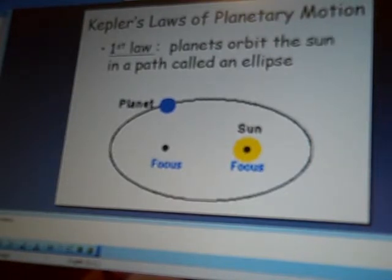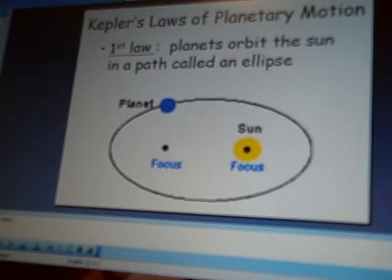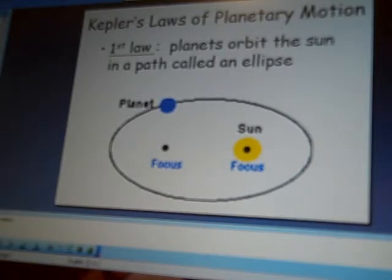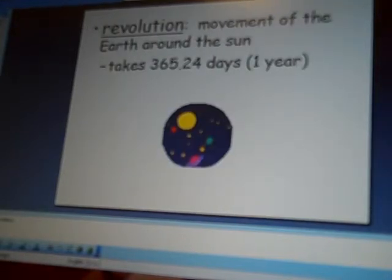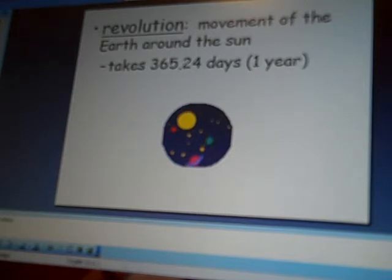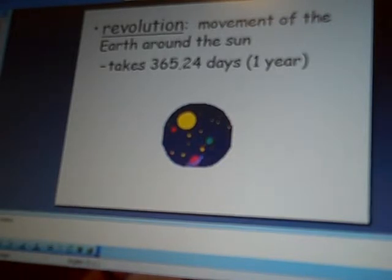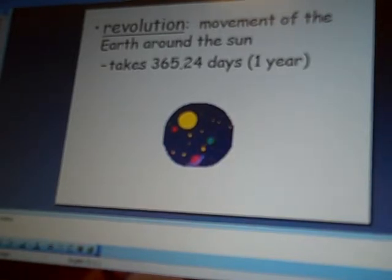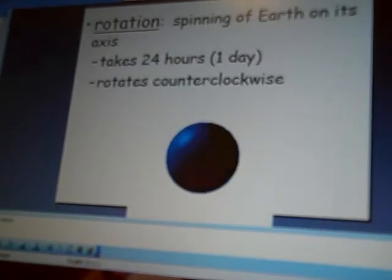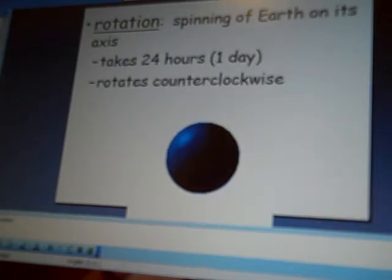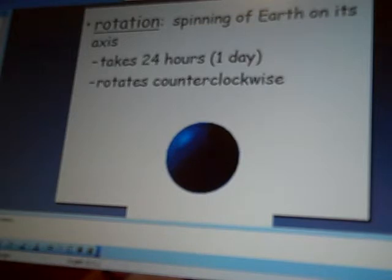And then we talked, like I said, this is a quick overview, so you're going to have to actually look in your notes. We talked about revolution, which, of course, requires us 365.24 days around the sun, and that's how we get our actual year. Our rotation around our axis is how we get our 24 hours, which is our one day, which is counterclockwise.